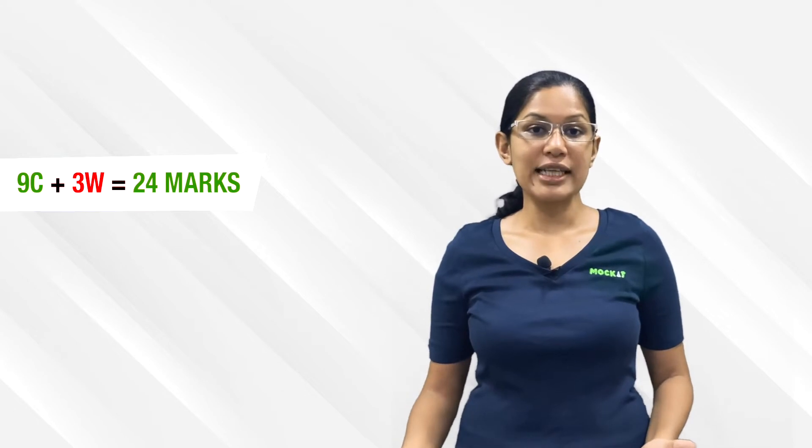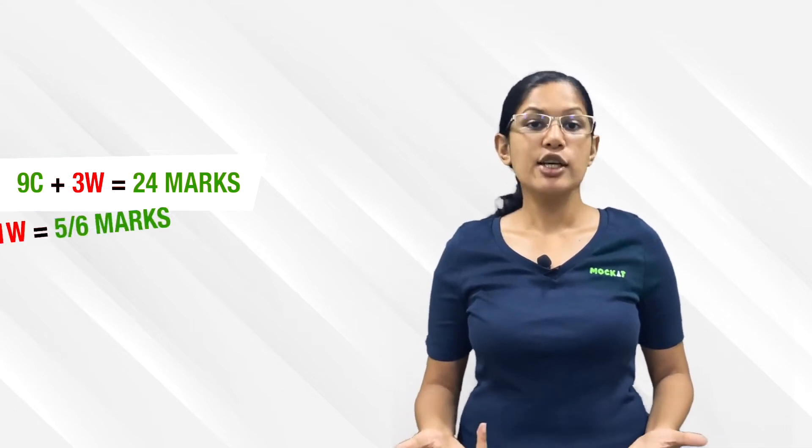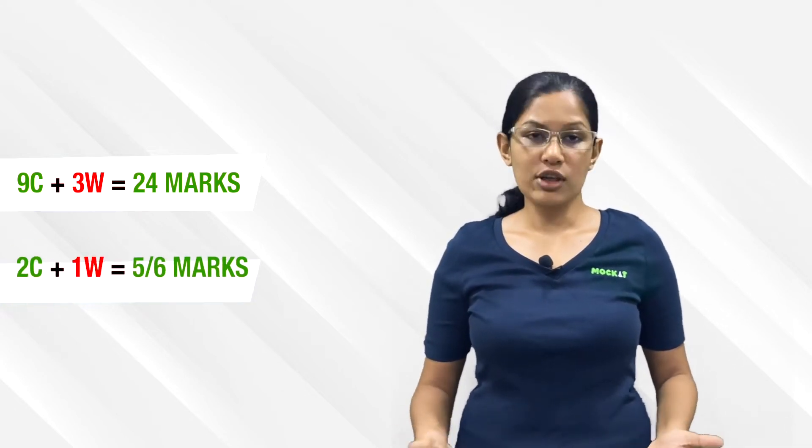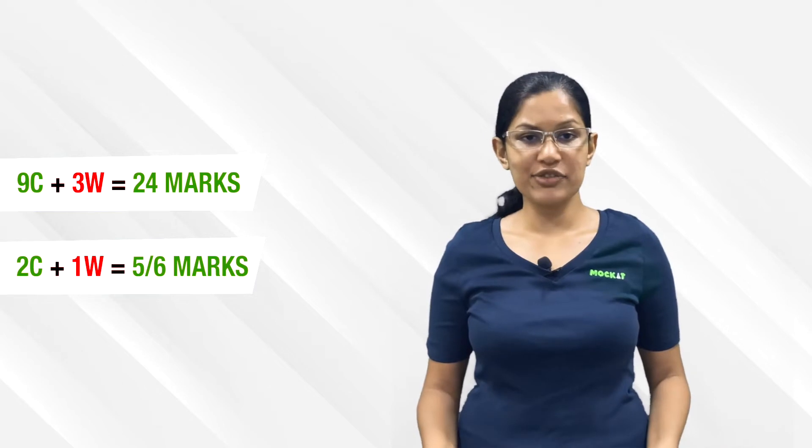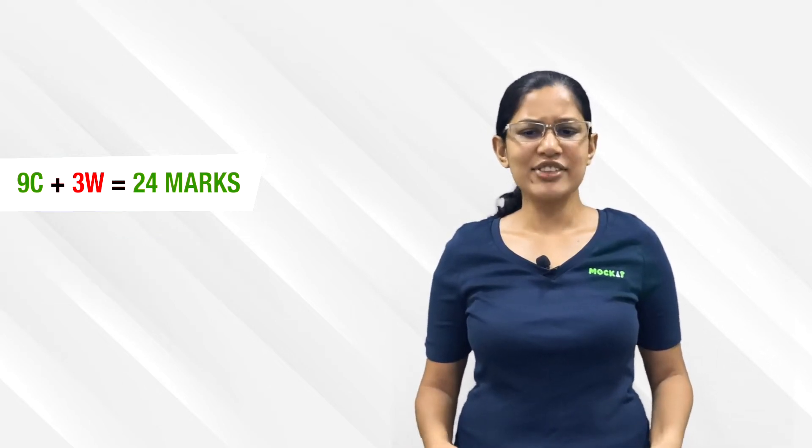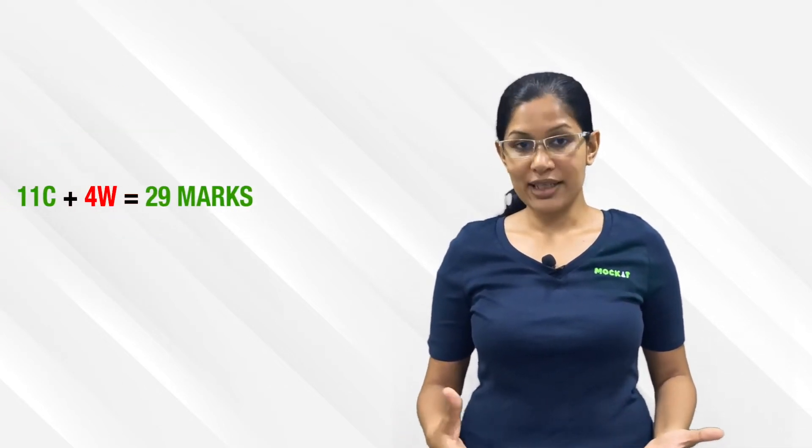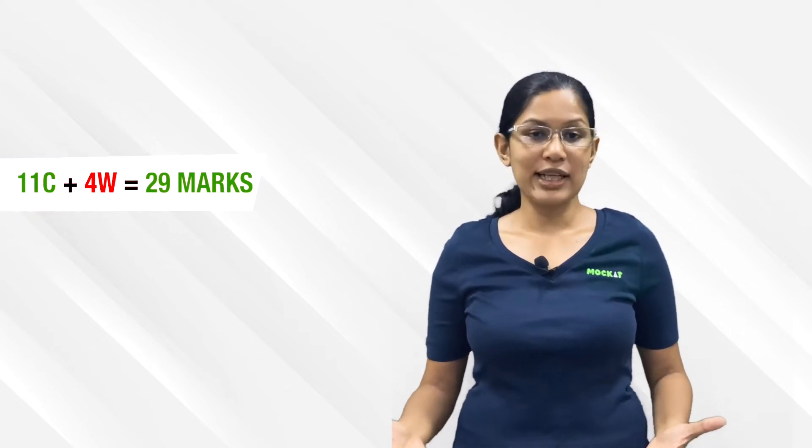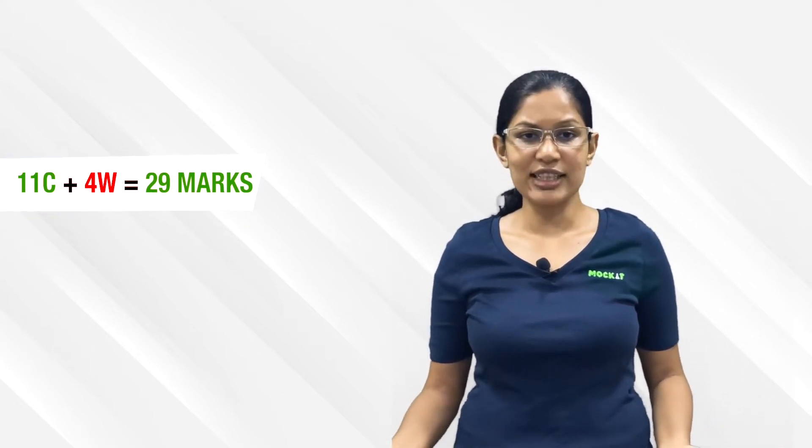To get from 24 to 30, you need two questions correct. You can solve maybe three summary questions - even if you get one wrong, you're at 29, which is just shy of 90th. If your speed is better and you're able to do four questions, three right, even if one is wrong, it's still more than sufficient.